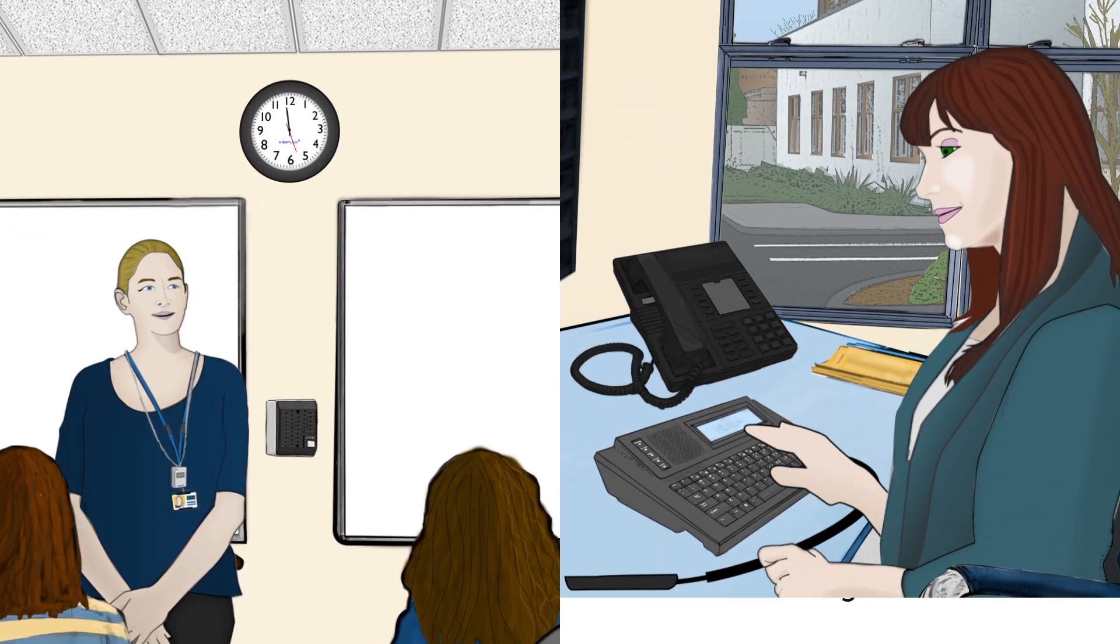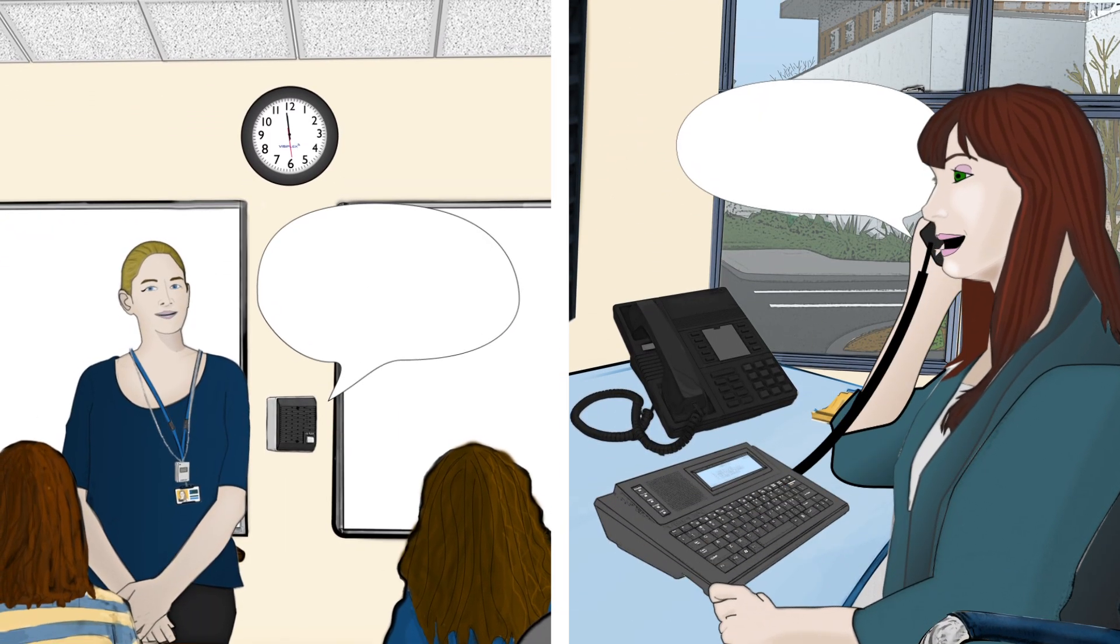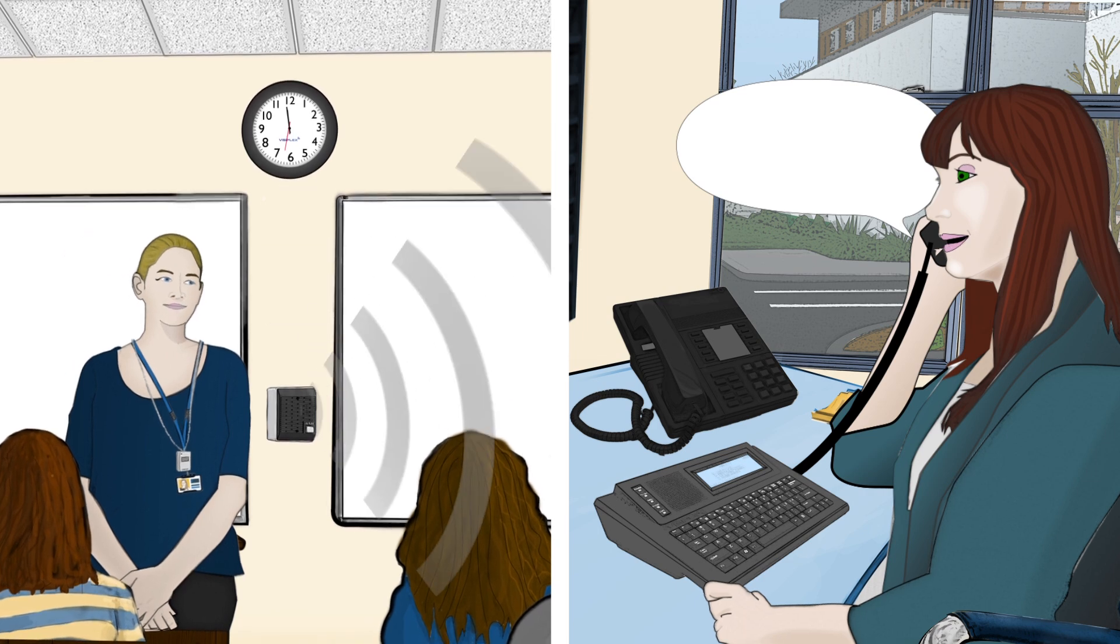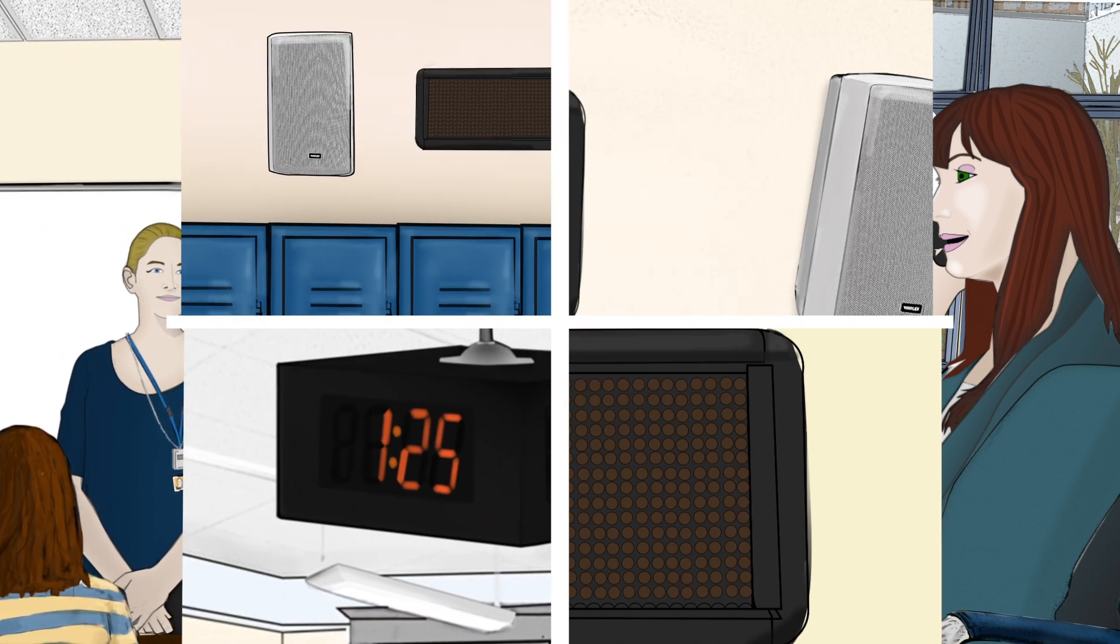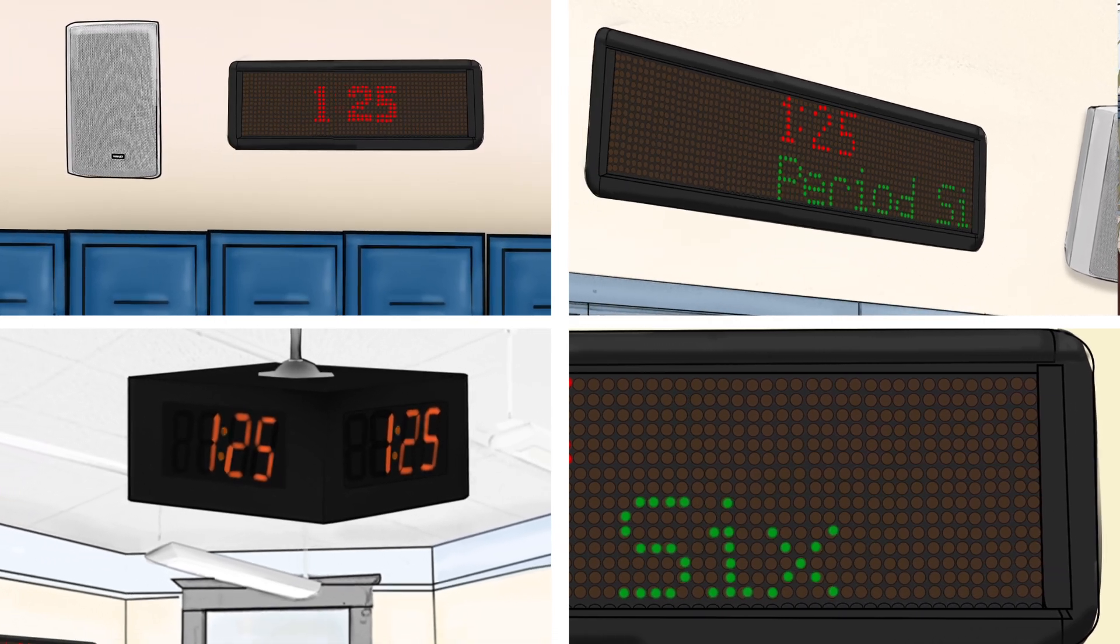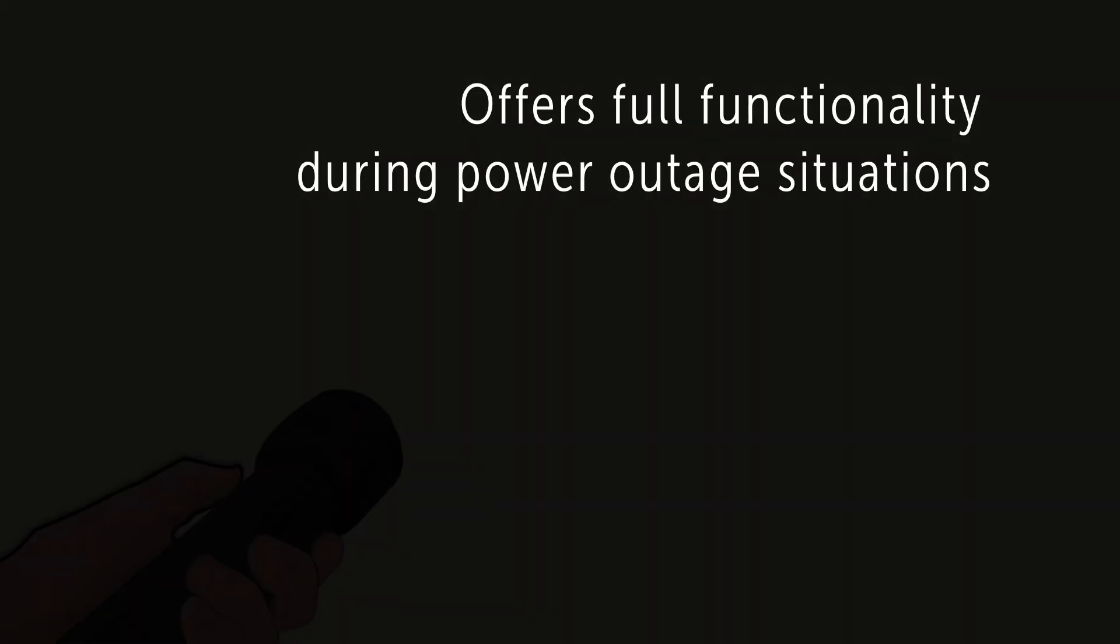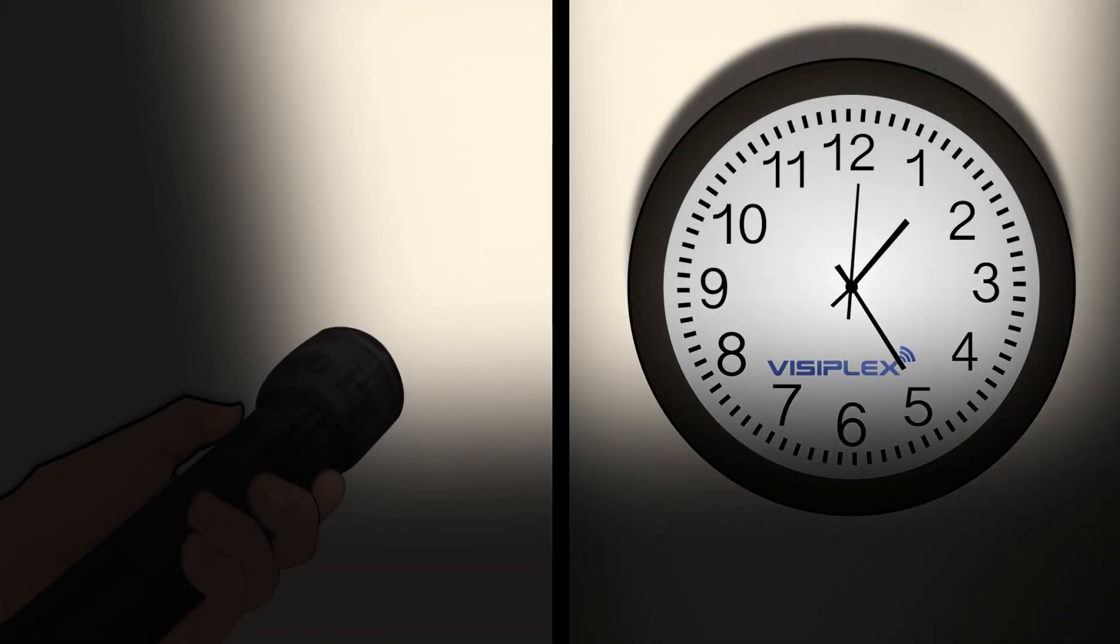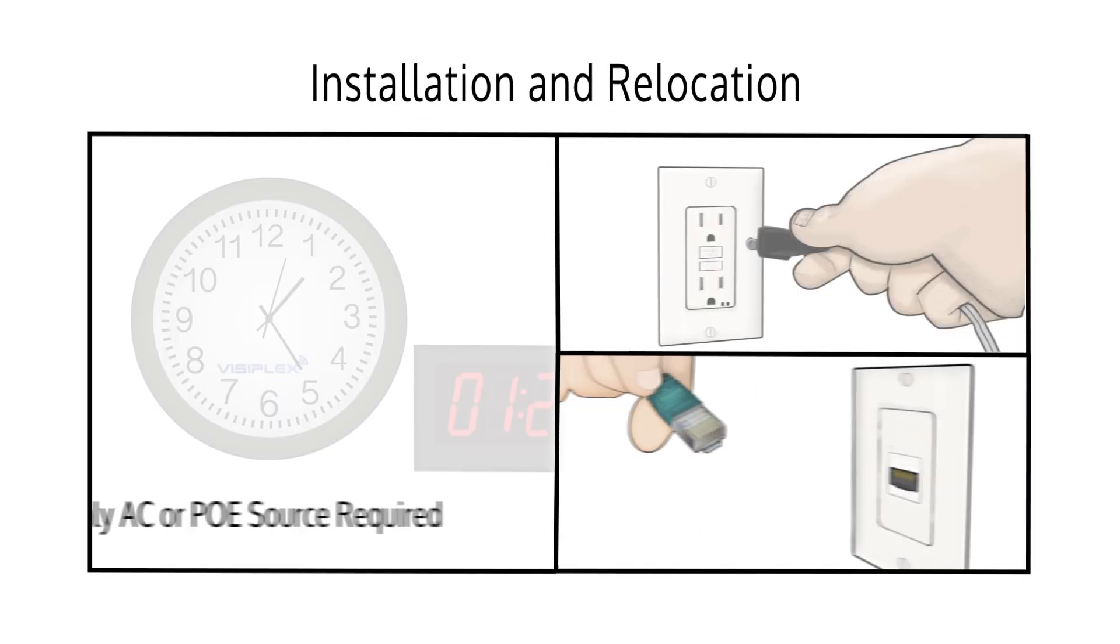The wireless clock system can also offer unique features such as wireless two-way intercom communication between classrooms and main office, provide full integration with wireless LED message boards, and offers full functionality during power outage situations and easy installation or relocation.